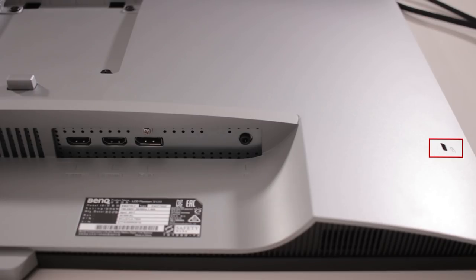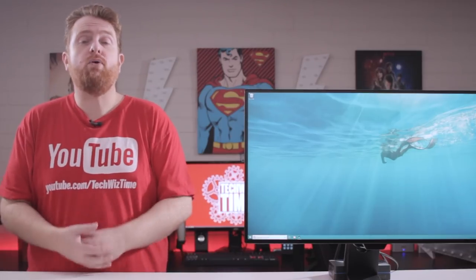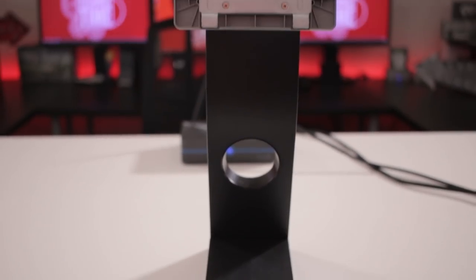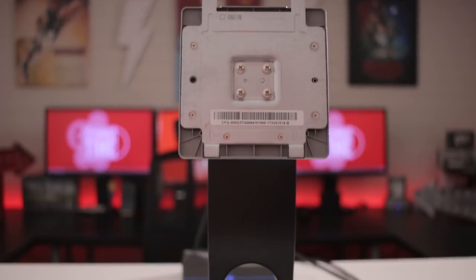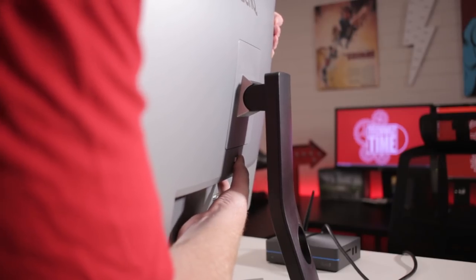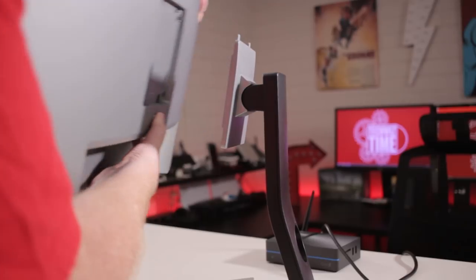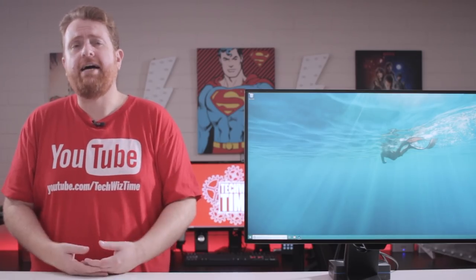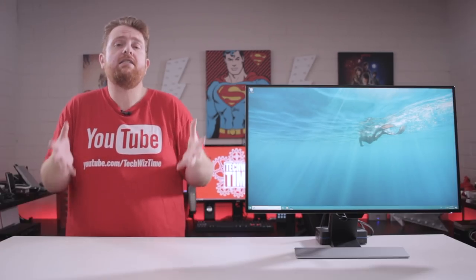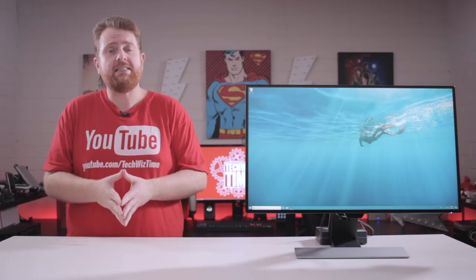So that's the ports out of the way. Next we'll have a look at the stand itself. So one thing that I really like about the stand is its quick release plate. So basically you push the button on the back of the monitor and the stand pulls away. Really great if you're needing to pack it down and move it to another desk.